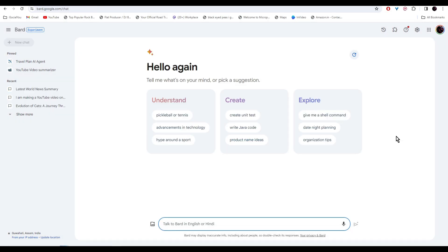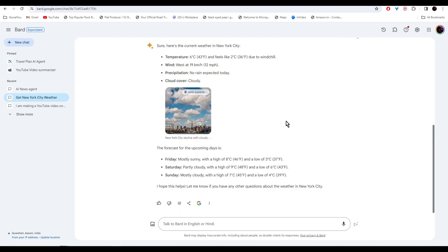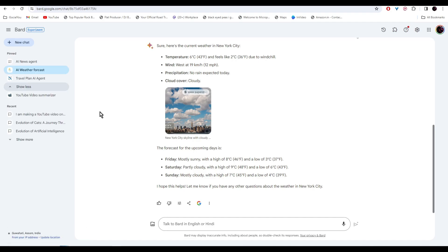Let's make another AI agent for weather forecast. So here is a template. In this conversation, your goal is to get current weather updates, and then write the steps. And there you go, your weather forecast is ready. And then as usual, let's go to the left and pin it. So now you have all your AI agents ready on the left side.